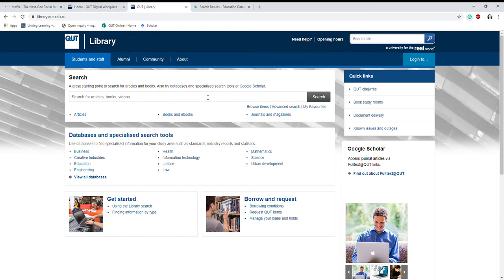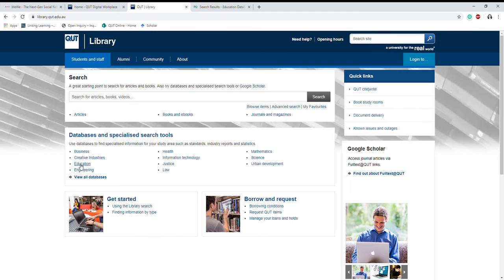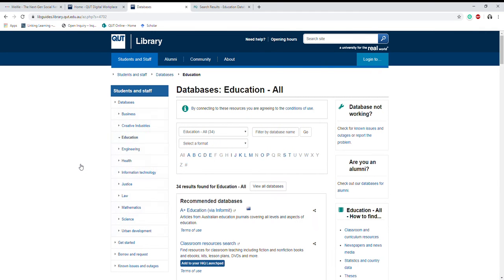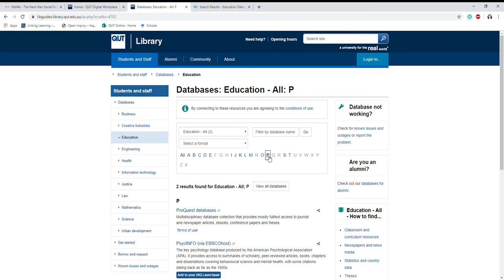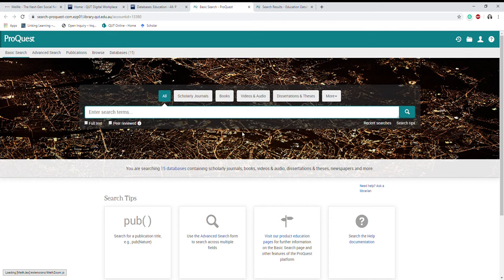First of all, we're starting at the library front page and we're going to navigate to the education databases. So we go down to databases, to education, and in this example we're going to be using ProQuest.